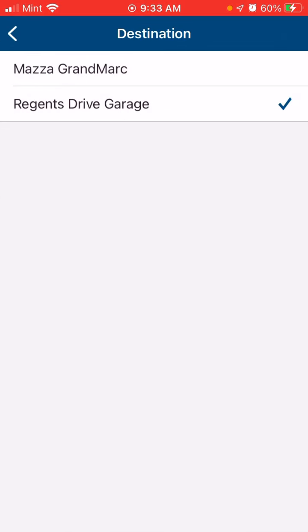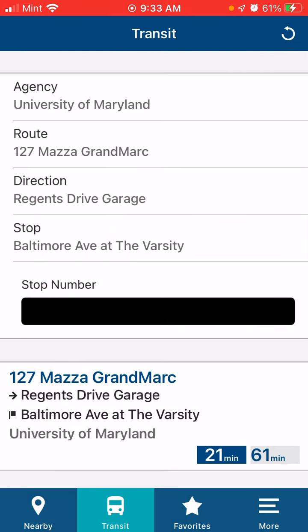Click on the direction — your direction is your destination, where you are going. The final destination is either Region Drive Garage or Mazamac Grand Max. If you are at home and going to school, click Region Drive Garage. If you are in school and going home, click Mazamac Grand Max. Since I'm at home going to school, I'll click Region Drive Garage.